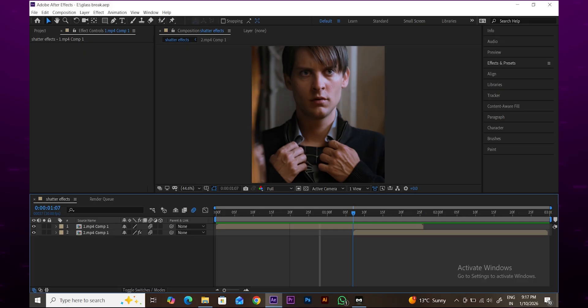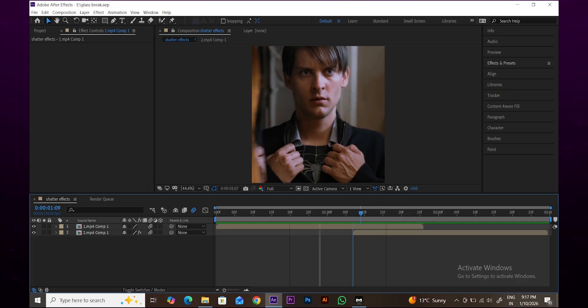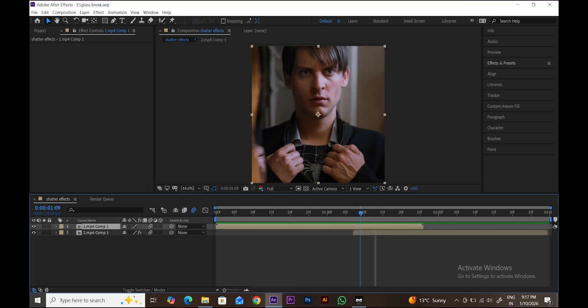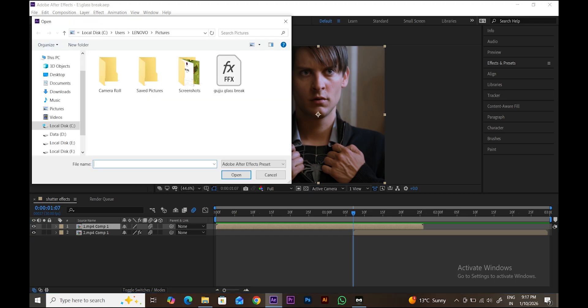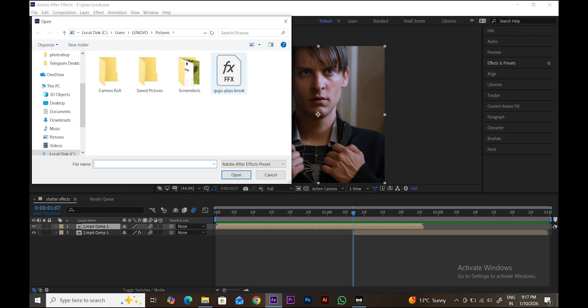Now I'll show you how to directly apply my preset to your video. Keep two clips ready like this. Place a marker or arrow at the point where you want to apply the preset. Go to the Animation menu, click on Apply Animation Preset, and add my preset.